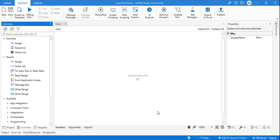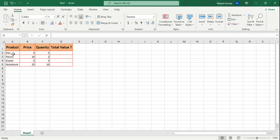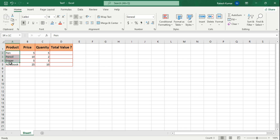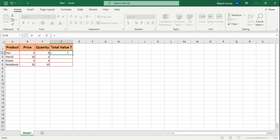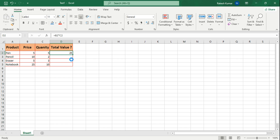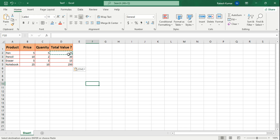Welcome back to Expo Hub, I'm Rakesh. Today we are going to see how you can implement Excel formulas using UiPath Studio. Here is a simple table with a couple of products, price per unit, and quantity. If I have to find the total value for ordering 5 pens at 5 rupees each, the formula you generally write is B2 multiplied by C2, hit enter, then copy-paste that formula to all the cells.